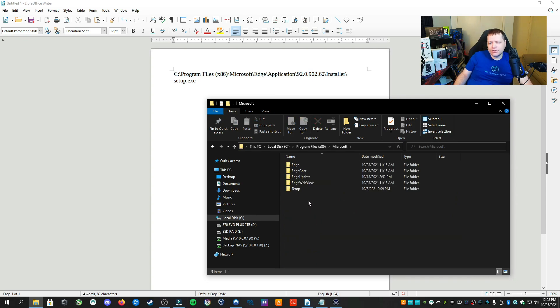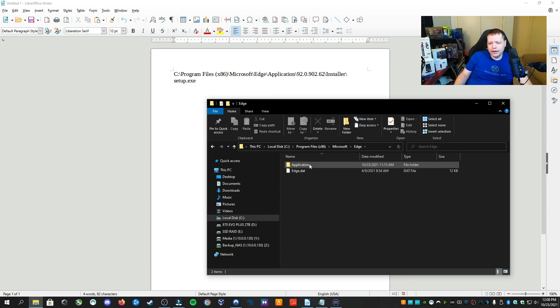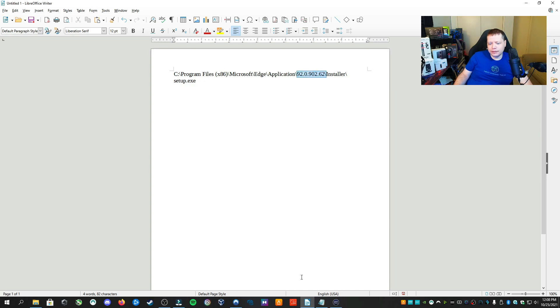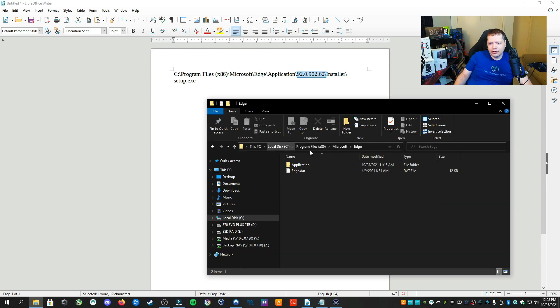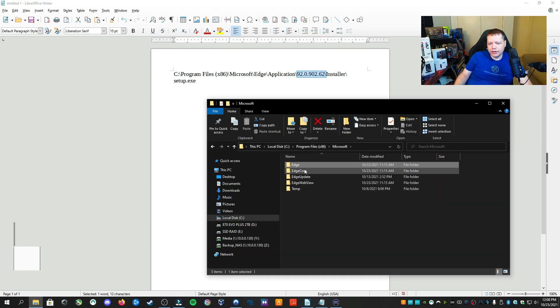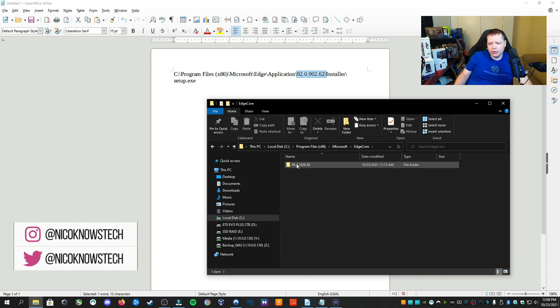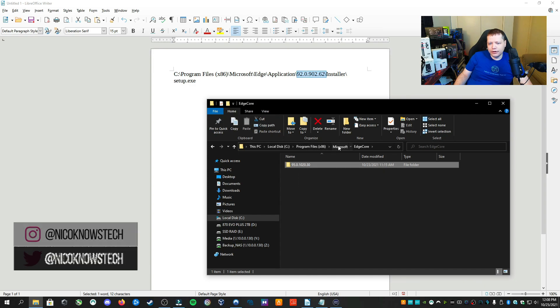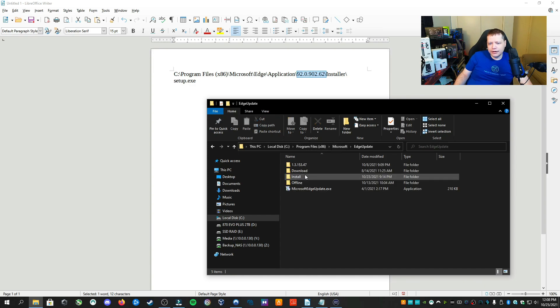Here is where you're going to have to do some searching. First, I'm going to check the Edge folder here. I don't have this folder here, so I'm going to keep looking. I'm going to go back to the Microsoft folder and look under Edge Core.